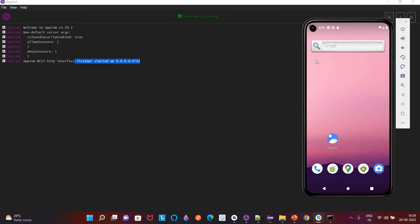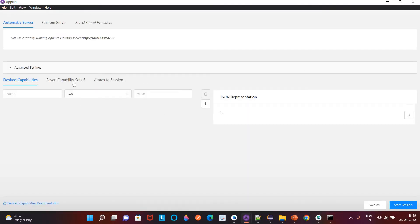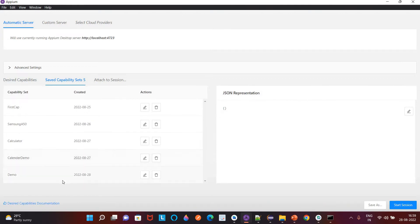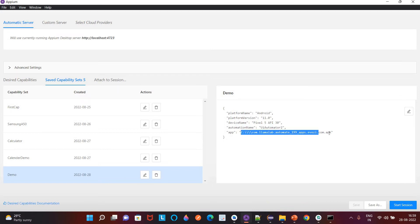Our device is connected successfully. Now go to 'Select Inspector Session.' In the last video we created desired capabilities for this Android Pixel 5 API 30 device: platform version 11.0, platform name Android, device name Pixel 5 API 30, automation name UiAutomator2. At that time we also installed the automate app on the virtual device. Now select this demo and click on the Start Session button.